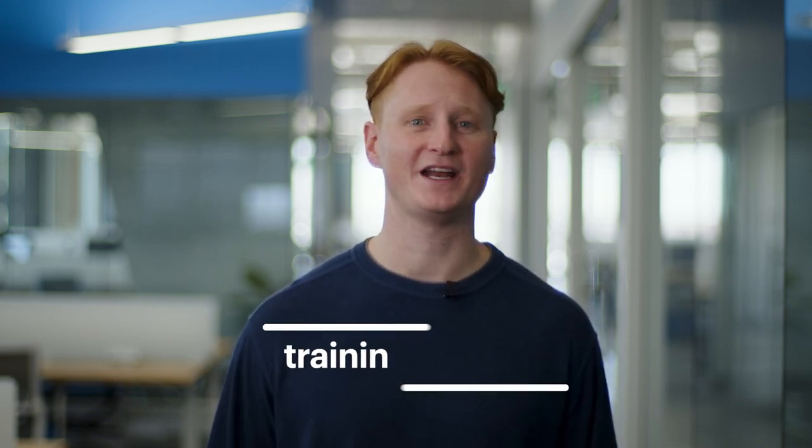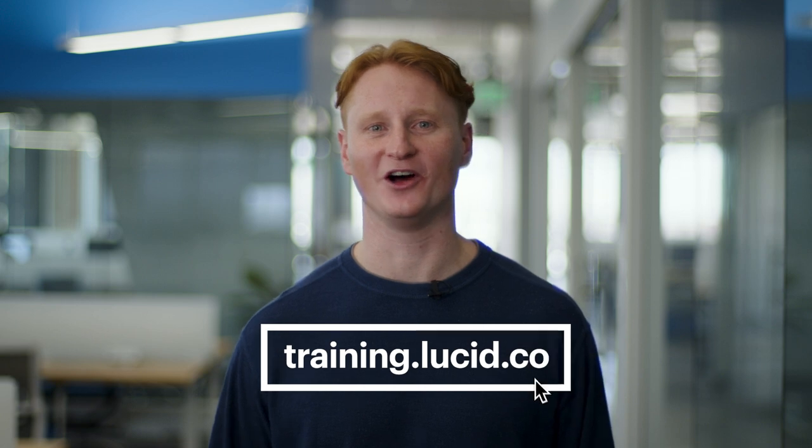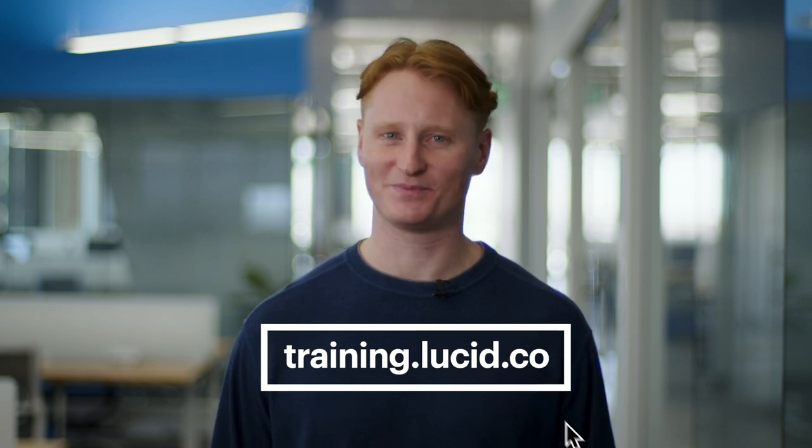And that's it. You're now ready to start creating your own ERDs in Lucidchart and begin leveraging all of the features Lucidchart offers to its users. To learn more, visit training.lucid.co. It's been fun. It's been real. It's been real fun. Thank you for joining us.